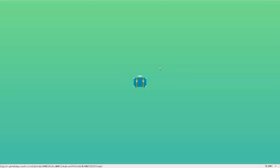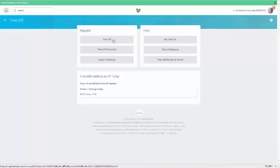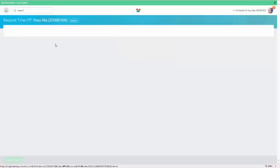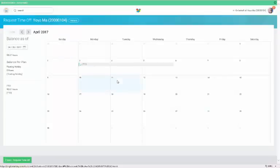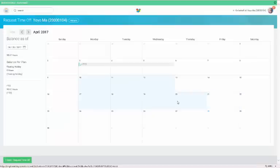Click on your time off worklet. This will bring you to your calendar. You can use your arrows to move between previous and future months. You can select the dates individually or click and drag to select multiple dates.